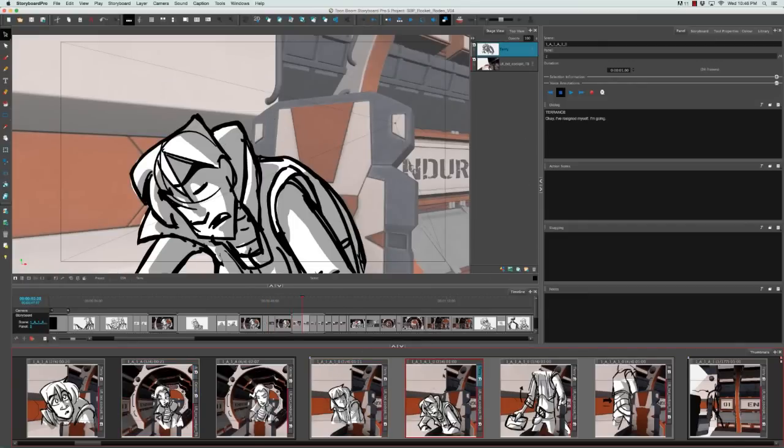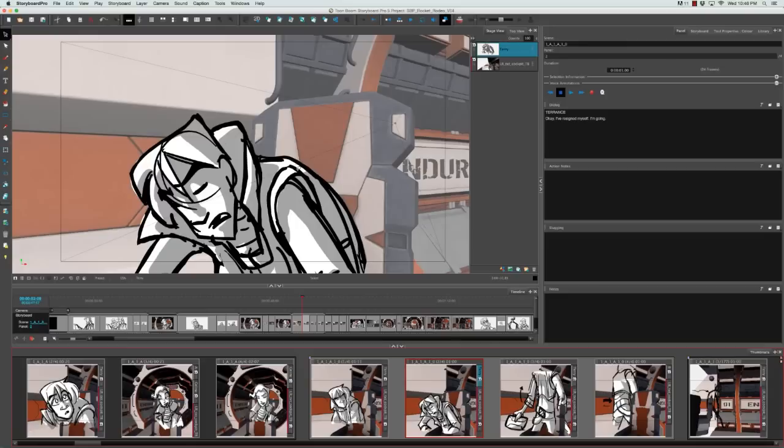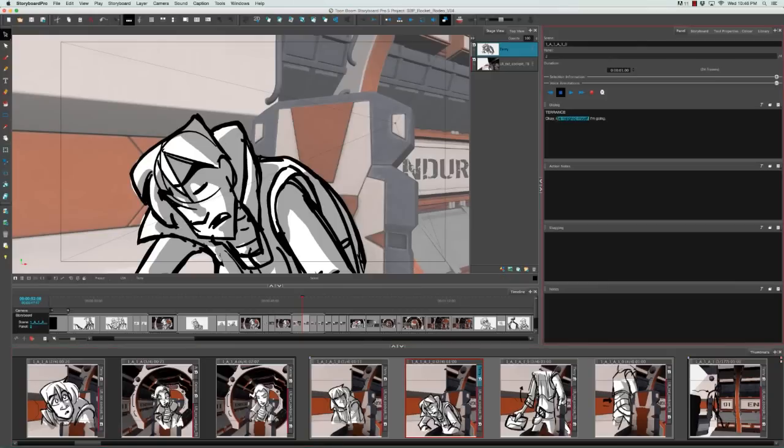If we go to the next panel, we see Terrence once again says, 'Okay, I've resigned myself, I'm going.' Well, I don't think he needs to say that he's resigned himself. I think by his posture, this dramatic gesturing, the way he's been cartooned here, the look on his face—everything—it says that he's resigned himself. So all he really needs to say is, 'Okay, I'm going.' And we get it. He's going because he really feels like there's nothing more he can do.